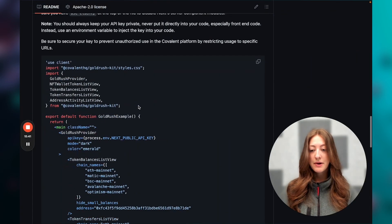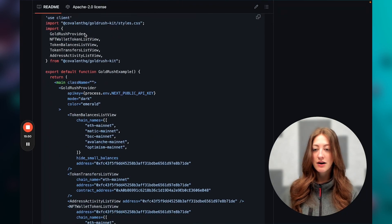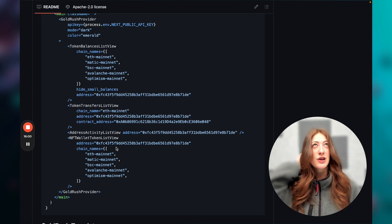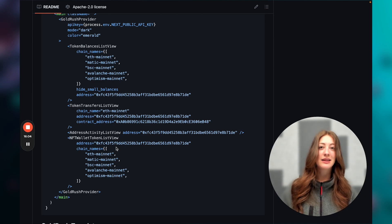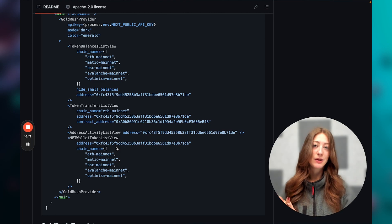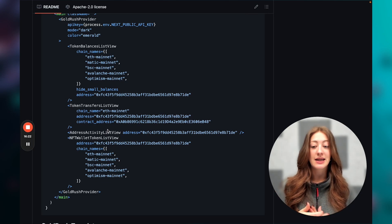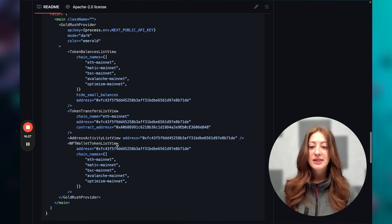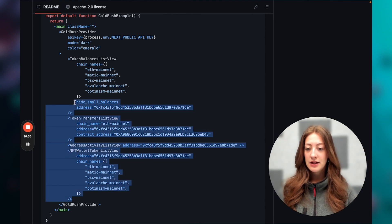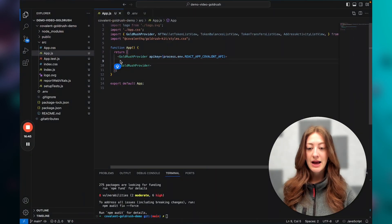Now I'm going to use the ready-to-go React component example. We've already done the imports and added our API keys — there's just the bottom part that sets the parameters we're going to use for the components. Just like when making an API call, if you're using the balances API you need to specify the wallet address and which chains you want to see. For token transfers you'll need the contract address of the token. I'll copy this section and paste it into my app.js.